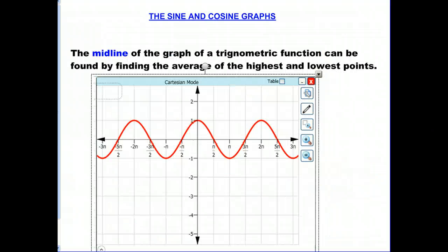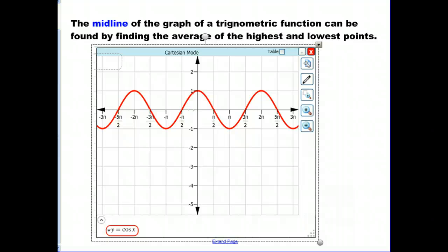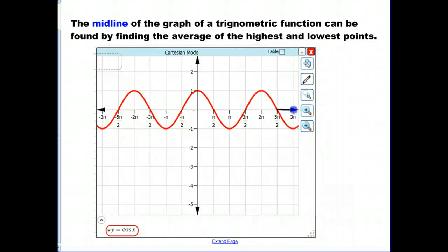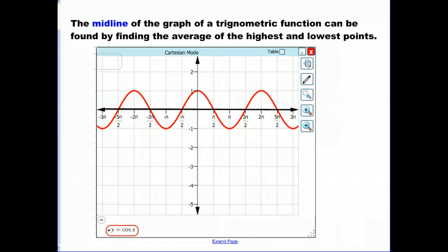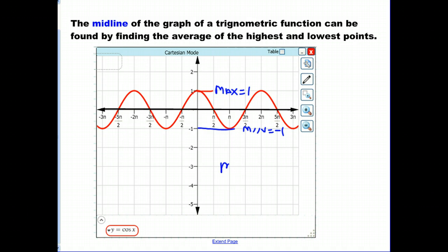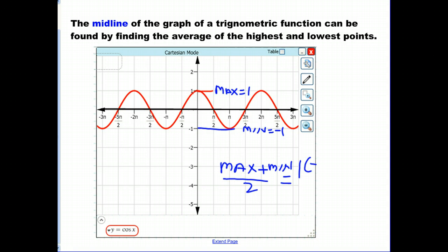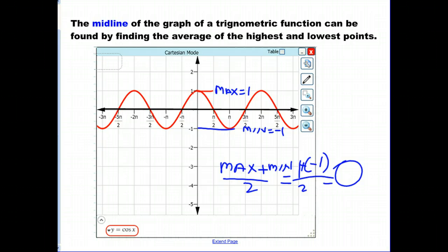For the cosine function it works exactly the same way — you can easily see the midline right through the center. The max is 1, the min is negative 1, and (max plus min) over 2 = (1 plus negative 1) over 2 = 0. The equation of the midline is y = 0. So the midline for both the sine and cosine functions is y = 0.